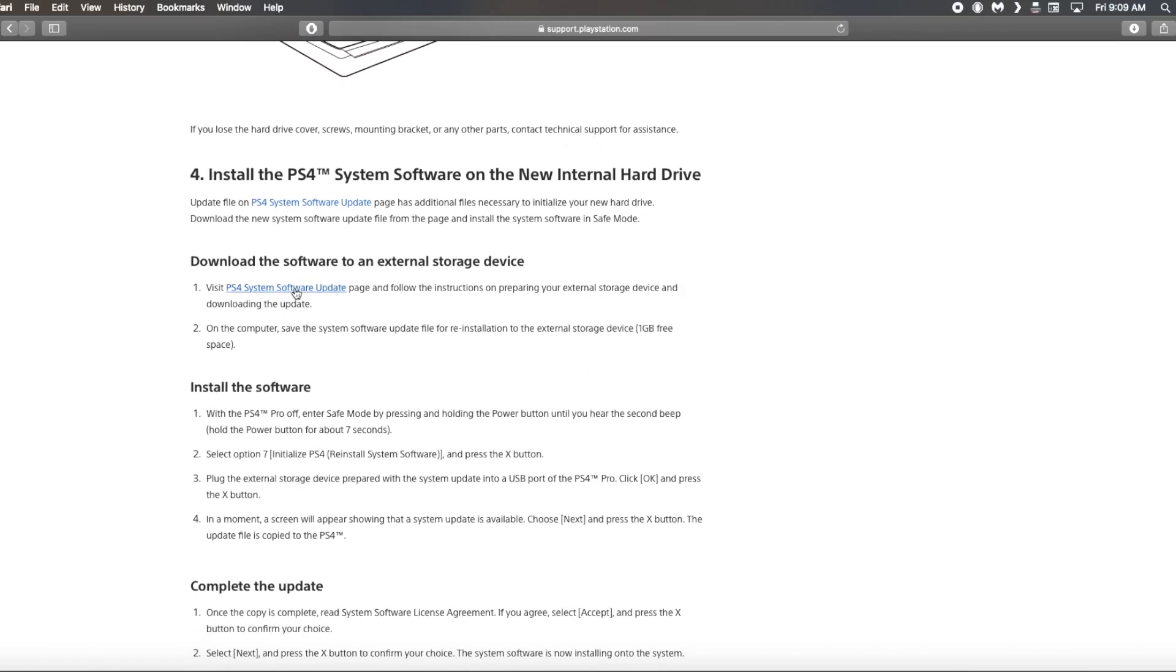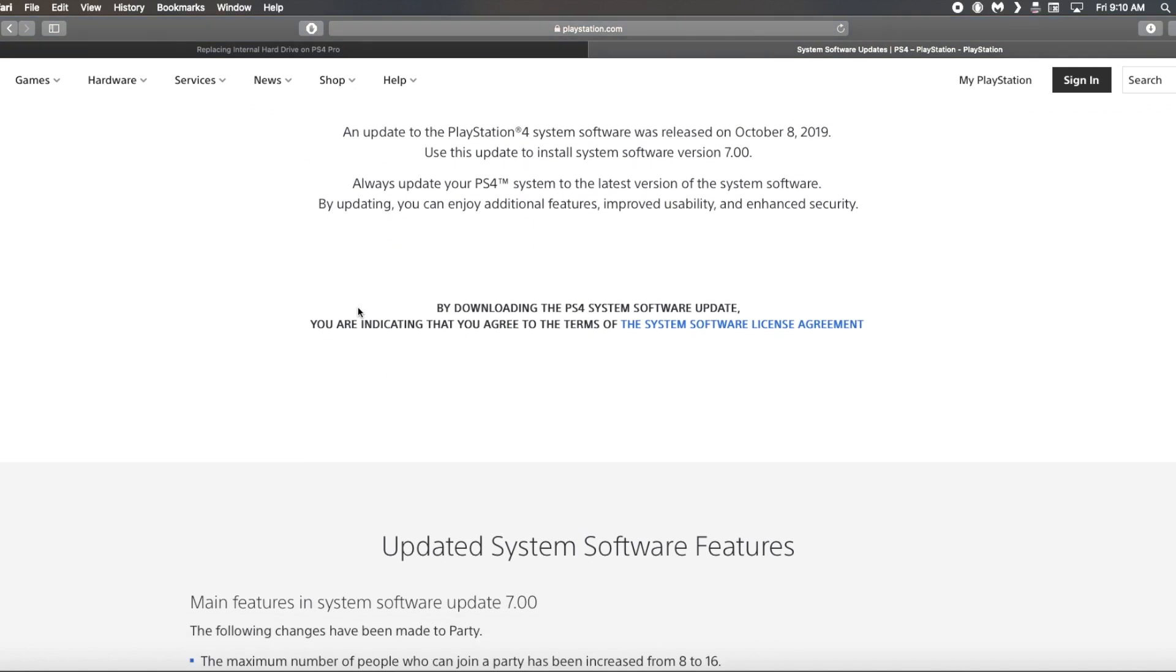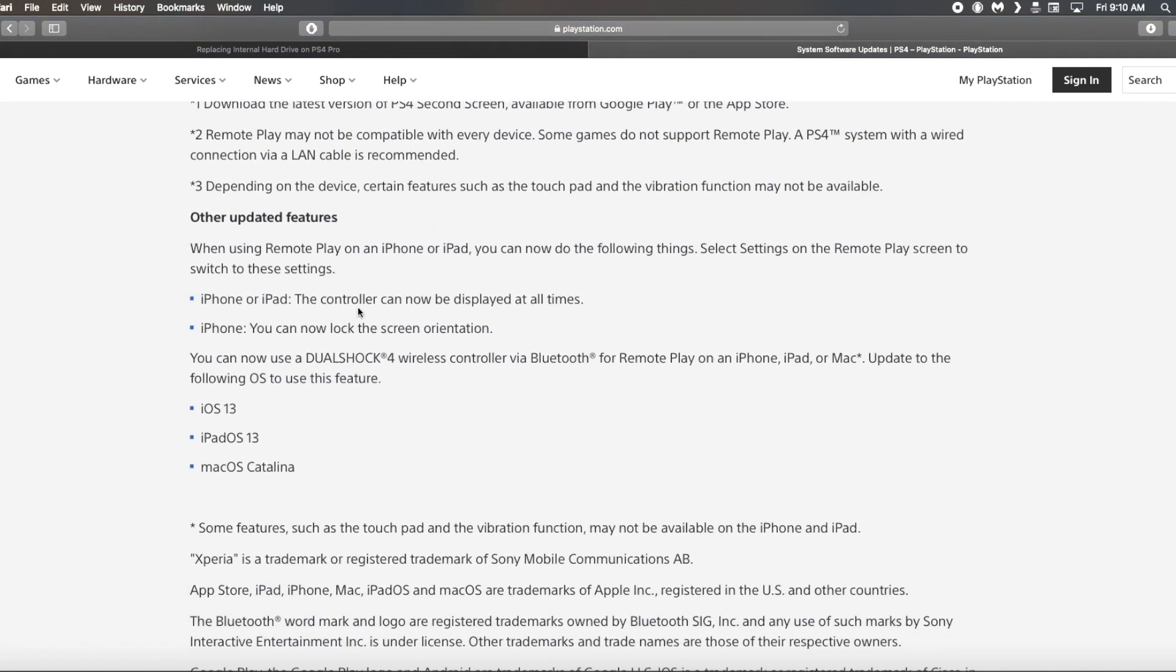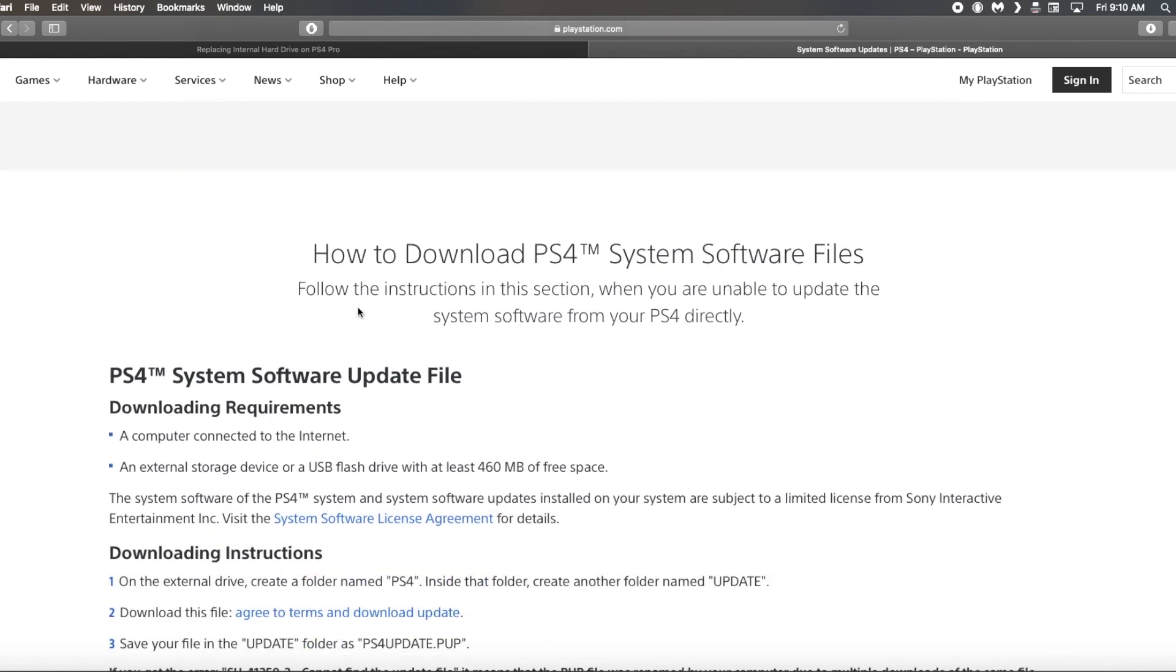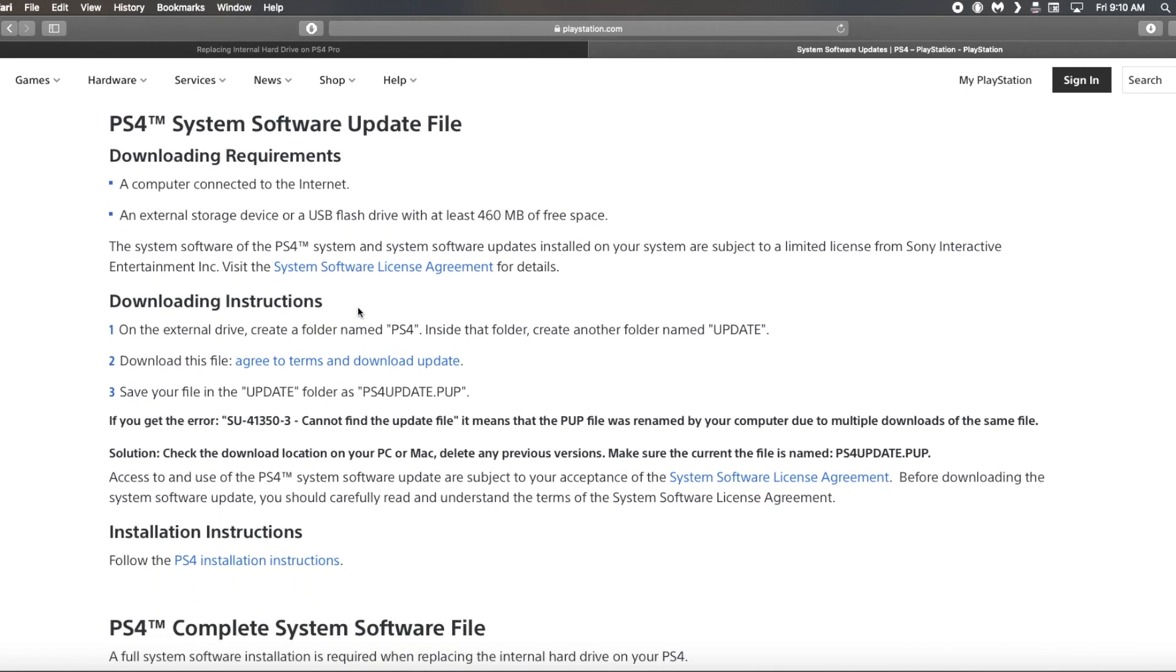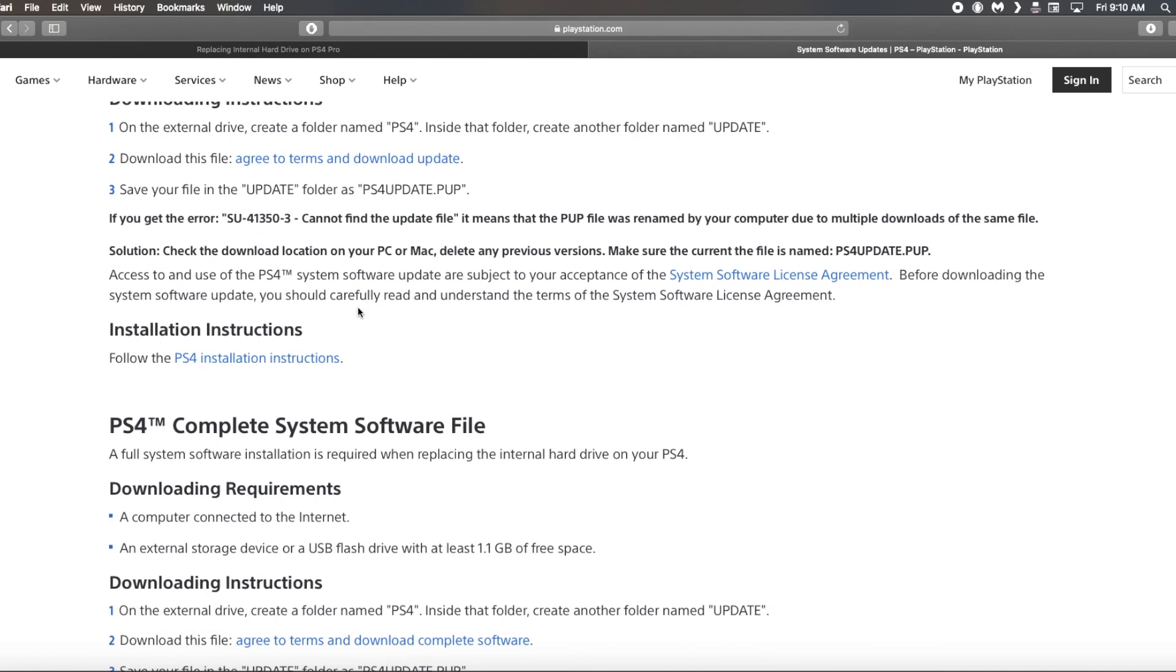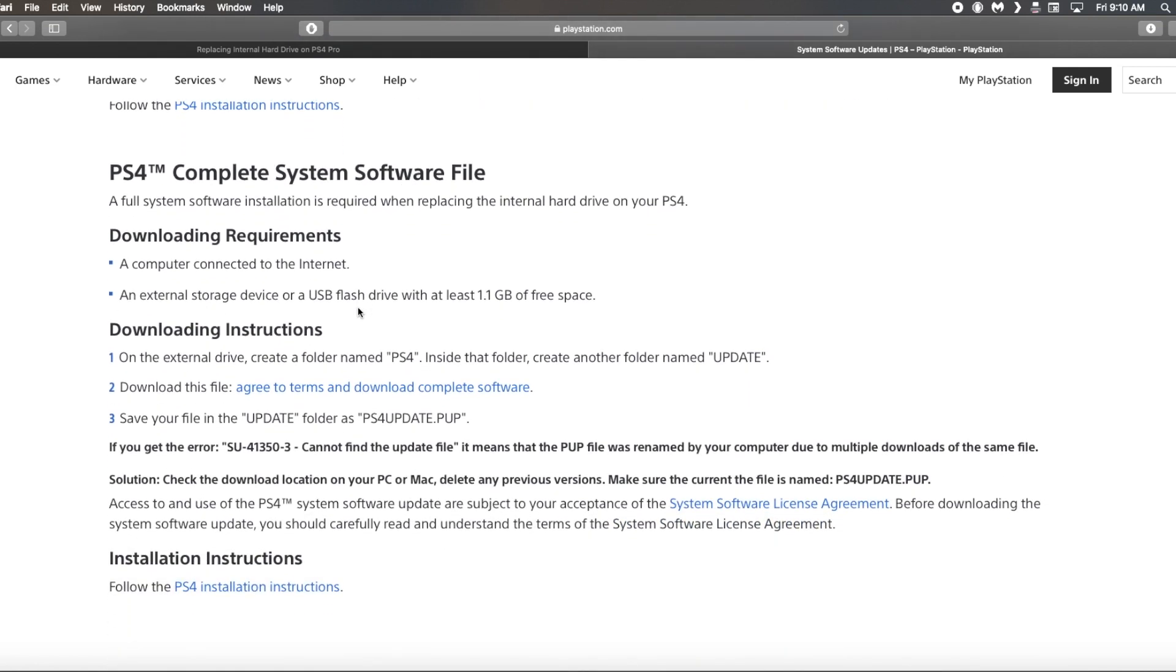So underneath the install the PS4 system software on the new internal hard drive we're going to click on the link under download the software to an external storage. So how to download the system files. You'll see download instructions. You actually want to go to the next step. You need the complete system software file which is under the download instructions on link number two for the complete.